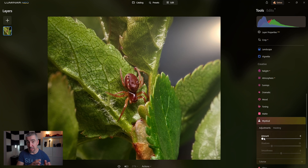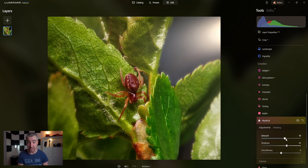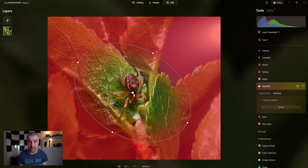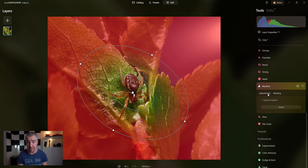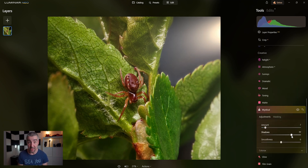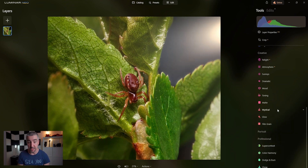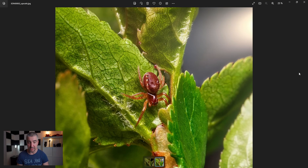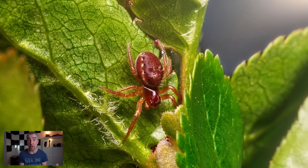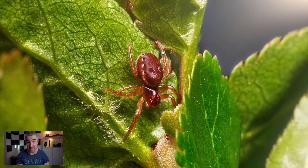One of my favorite tools in Luminar Neo is the Mystical tool — if I punch it up, you can see how dreamy the photograph starts to look. I want to add just a small amount of this effect, more on the surrounding area and less on the actual spider, so I'm going to mask the spider out with a radial gradient. This is the original file and this is the edited file — so much more detail, so much more structure, and so much more sharpness, although I did push it a lot in this edit.